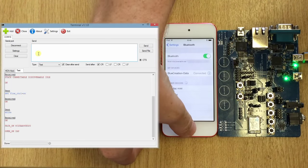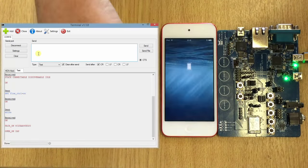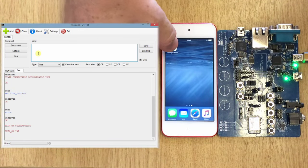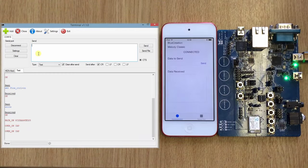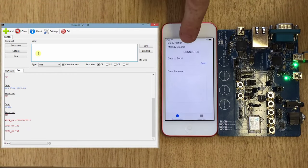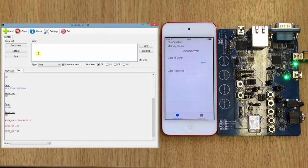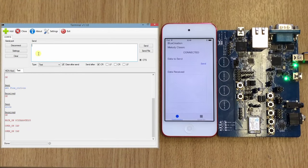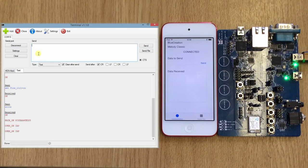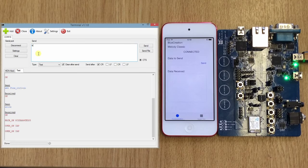After that we can go and open Melody Classic, and here we can see connected on our side. On the PC or on BC127.